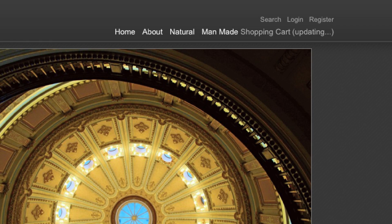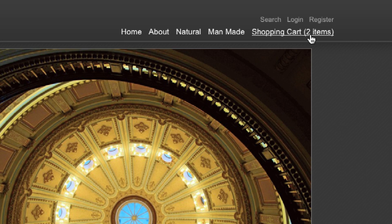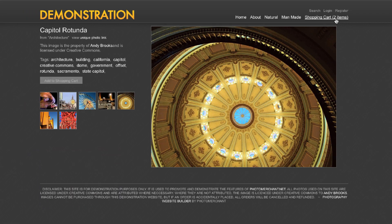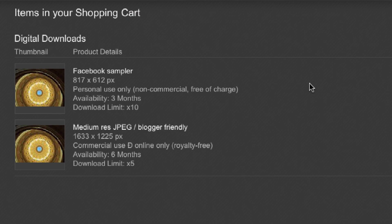The shopping cart total in the navigation now shows the number of items in the cart as opposed to the total value of the shopping cart. You can limit a file to only being available for a fixed amount of time, and you can also limit the amount of time the file can be downloaded.